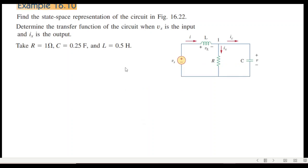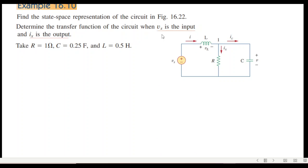Coming to the example: find the state-space representation of the circuit and determine the transfer function when v_s is the input and i_x is the output. The given values for R, L, and C are as stated. Keep in mind that v_s is the input and i_x is the output.